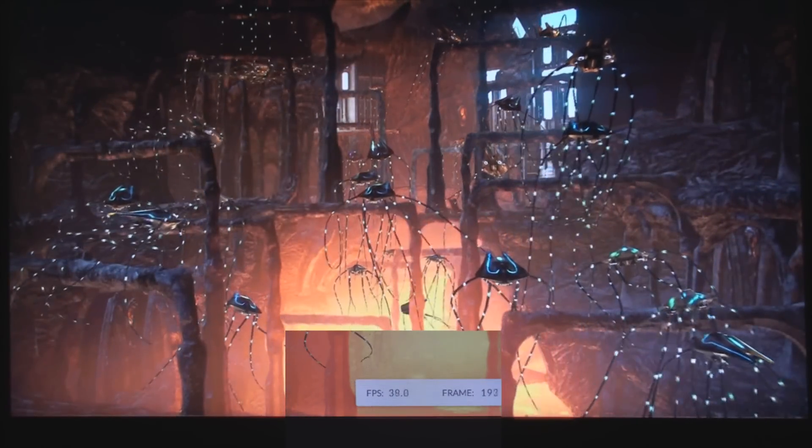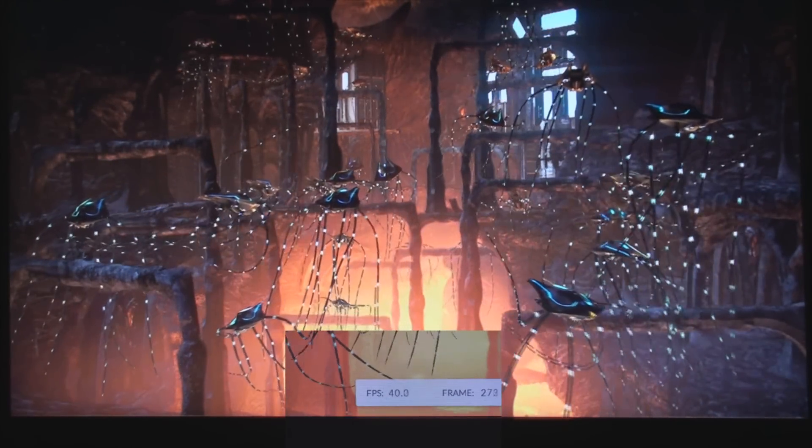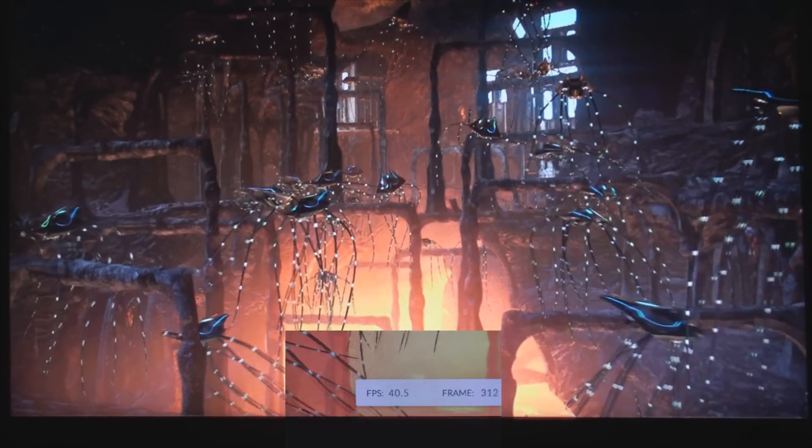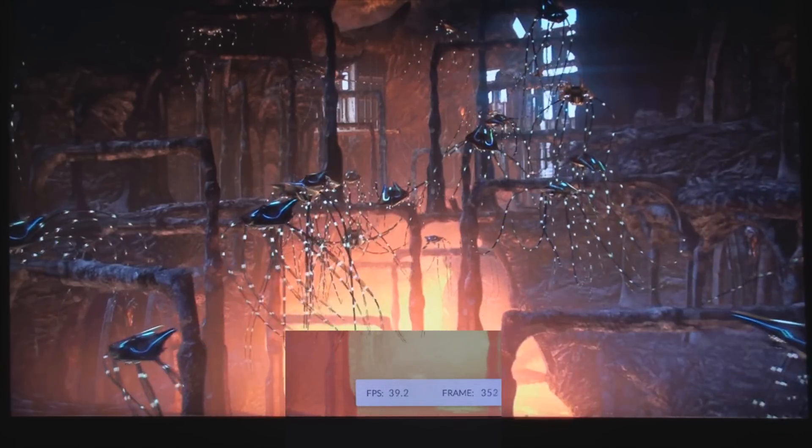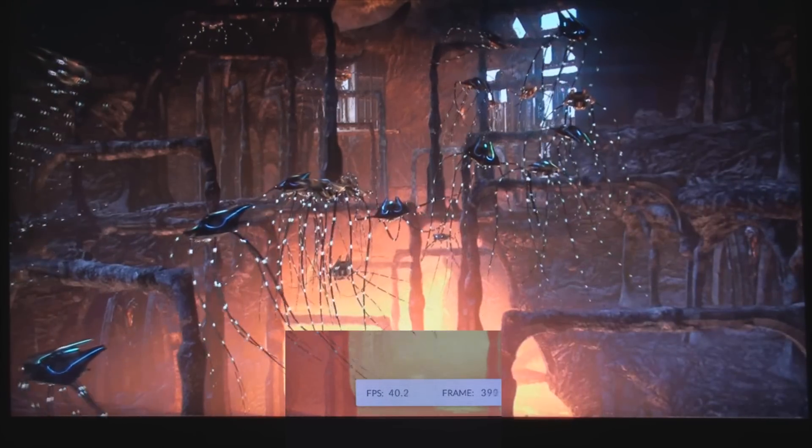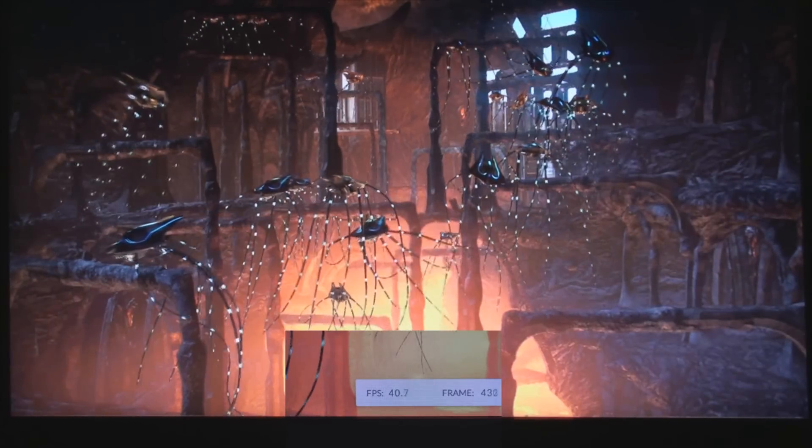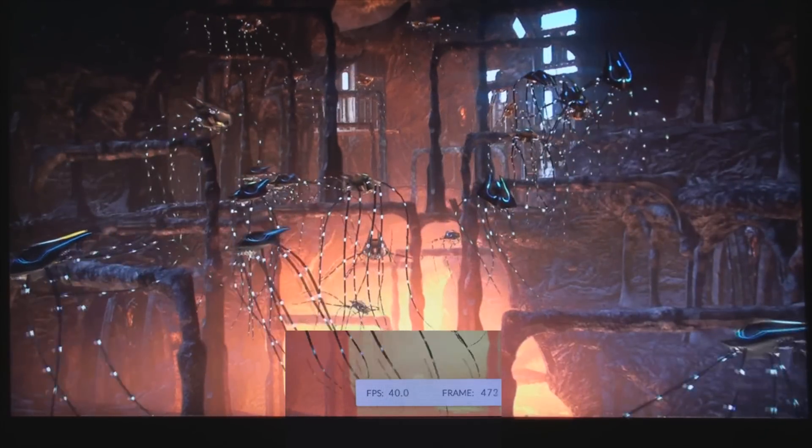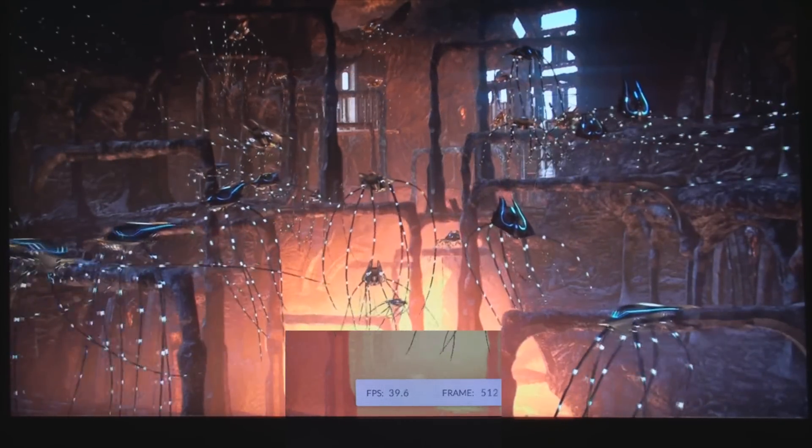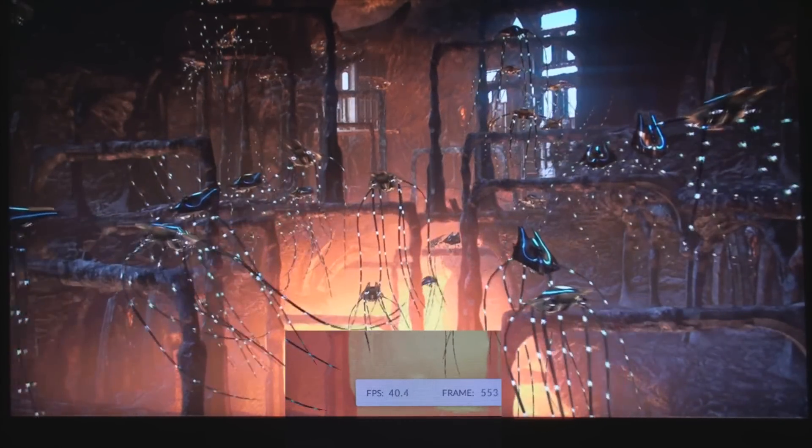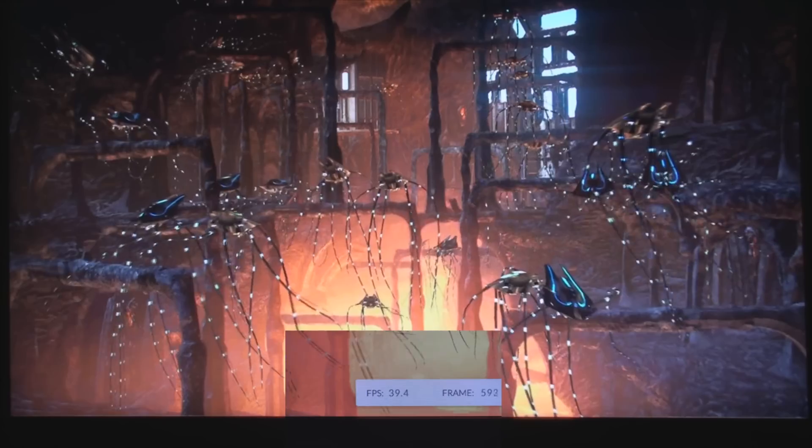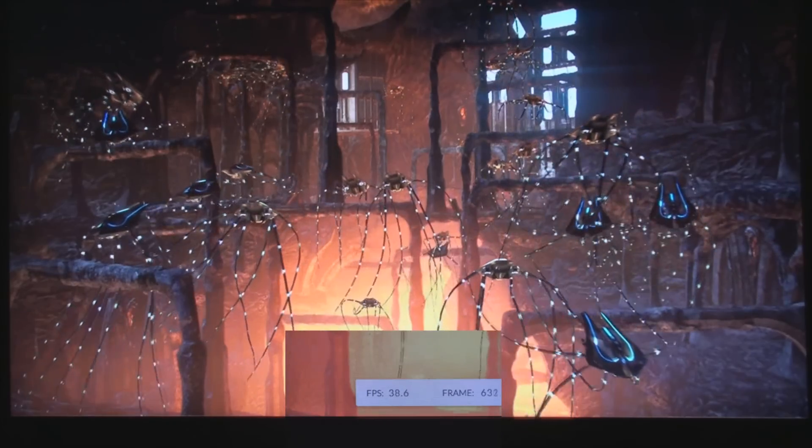And here we have the third test. This is a physics test. It is designed to put the least amount of stress on the GPU as possible and focus more on the CPU, utilizing the Bullet open source physics engine library.